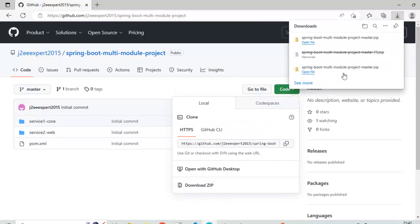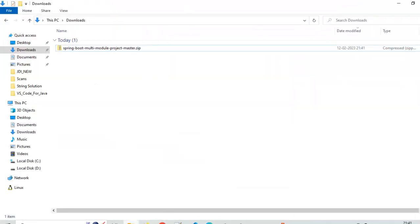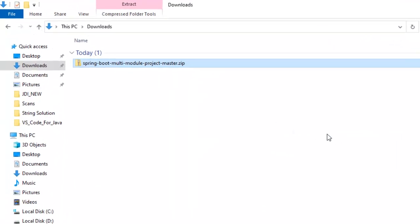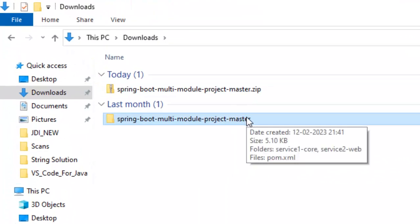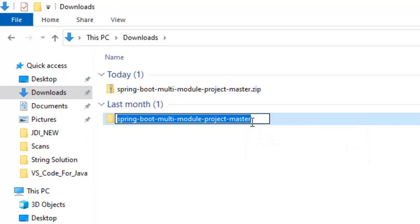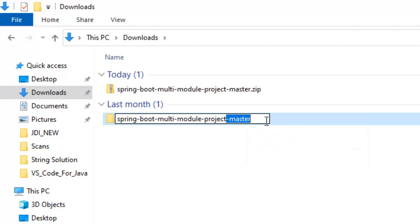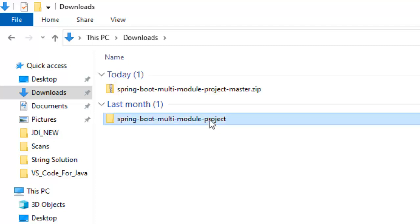Now the download is complete. Let me go to the download directory. Here what I will do, I will extract it. It is extracted now. As it has the branch name which is master, I am going to remove that. You can keep it as it is also. So this is the project directory.